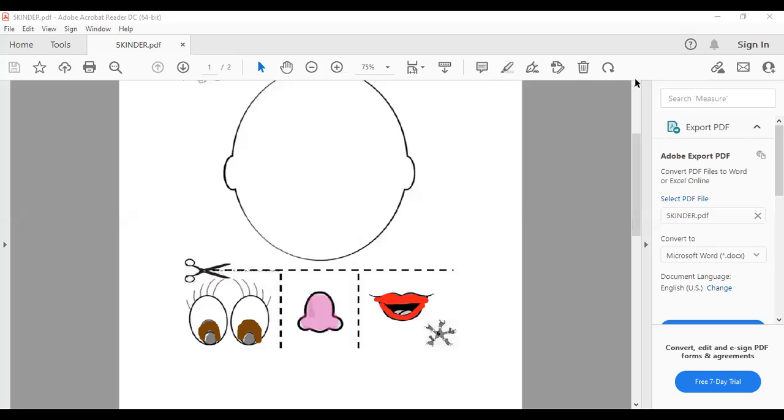Y ya tenemos estas partecitas, the eyes, the nose, and the mouth.